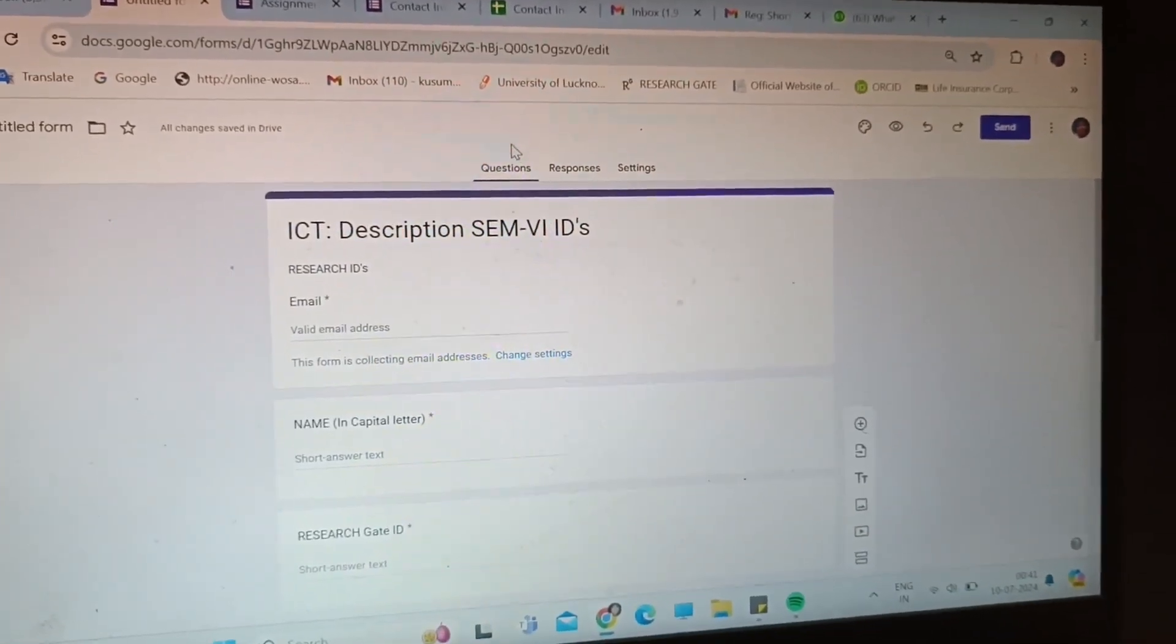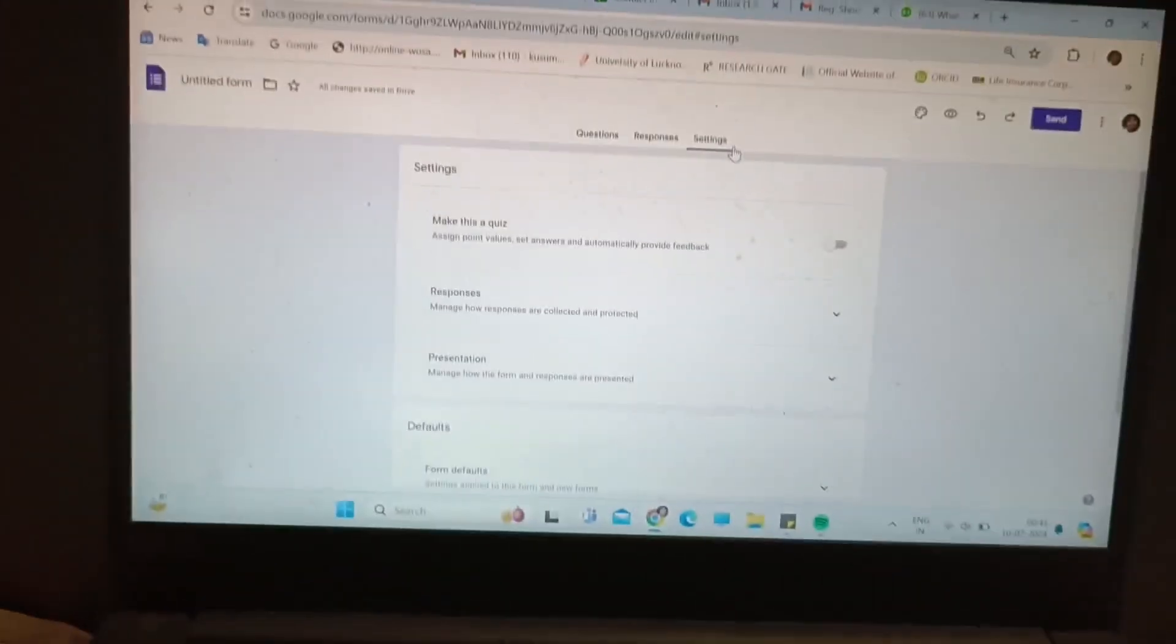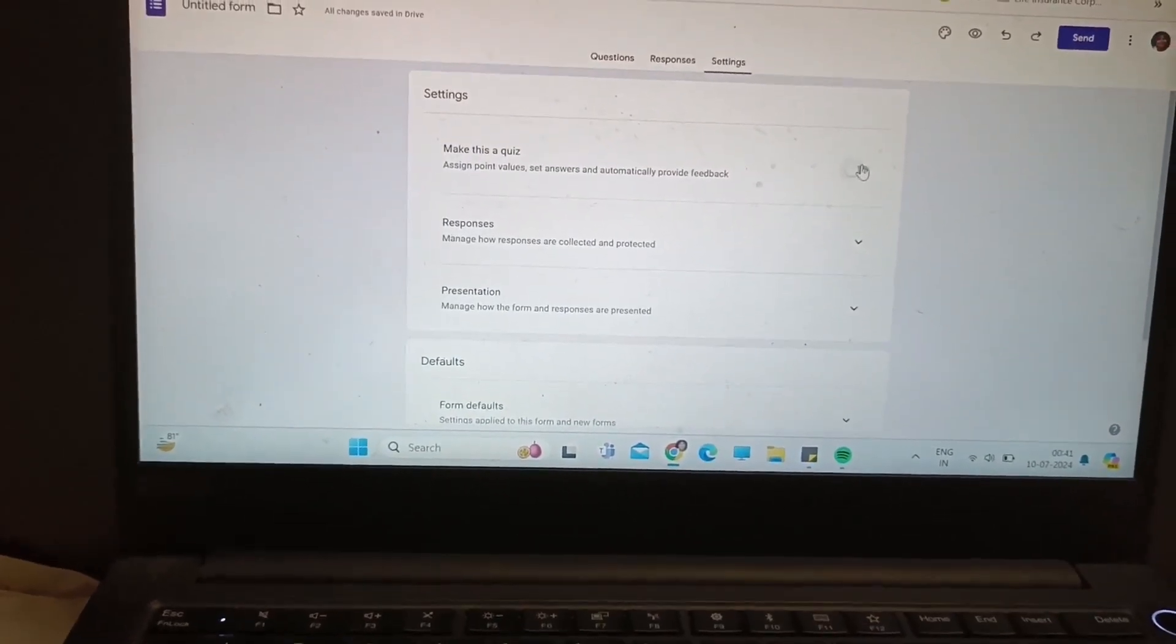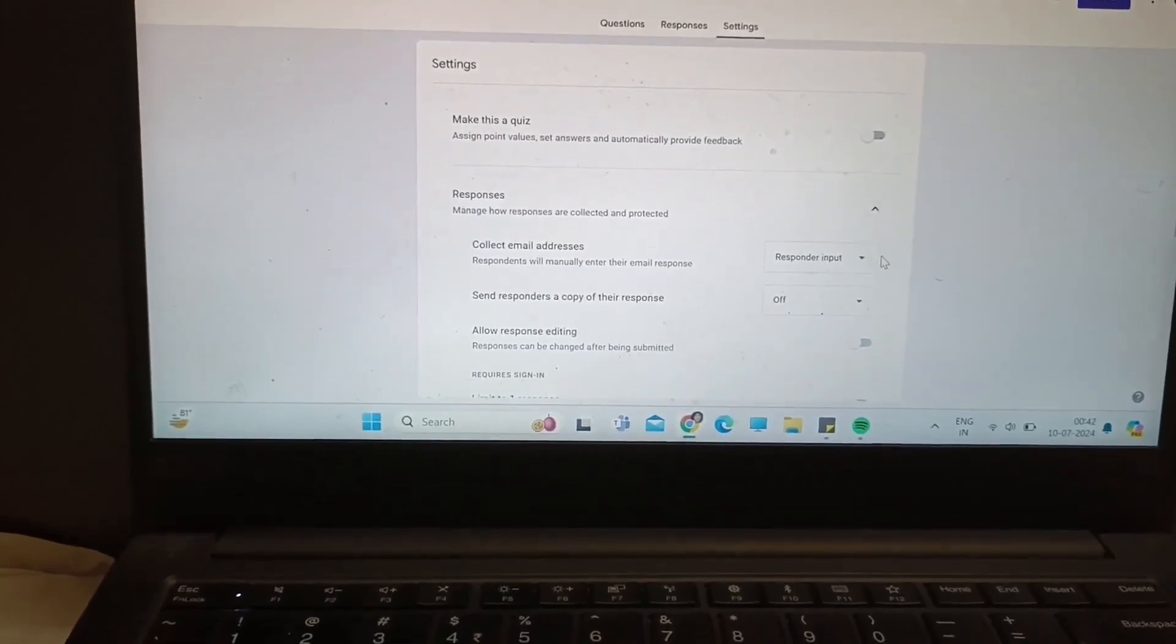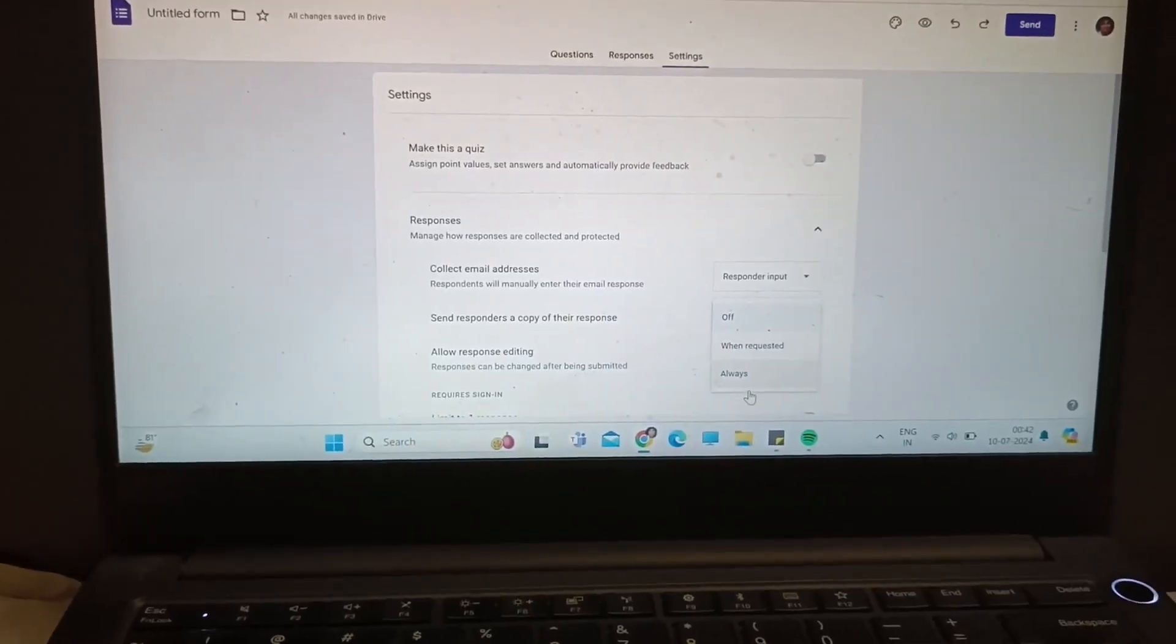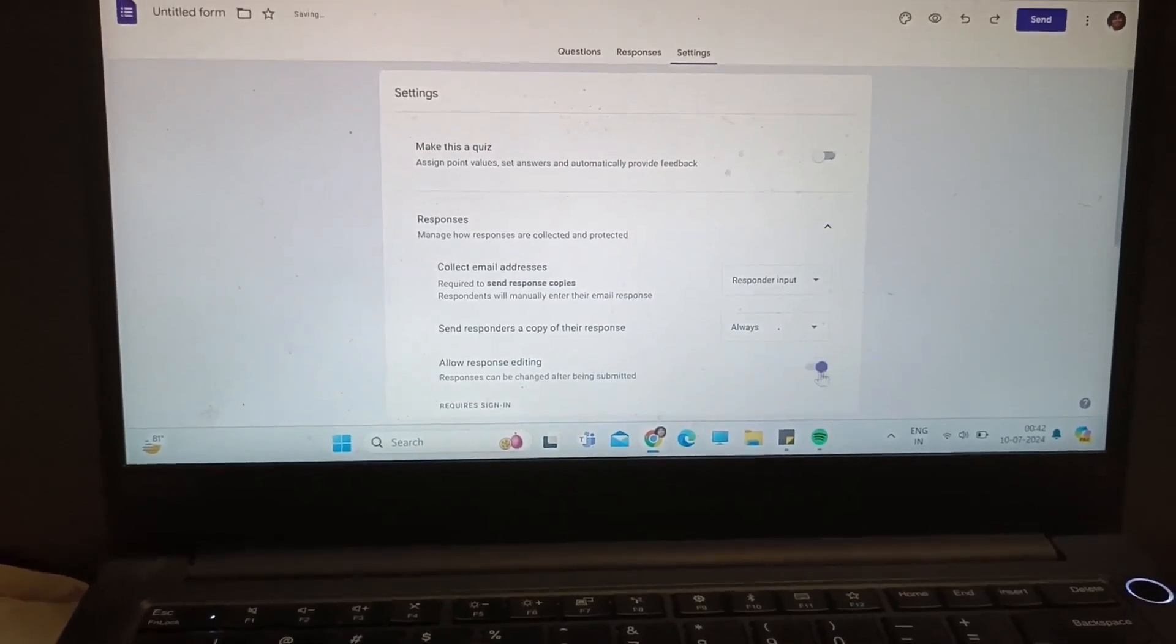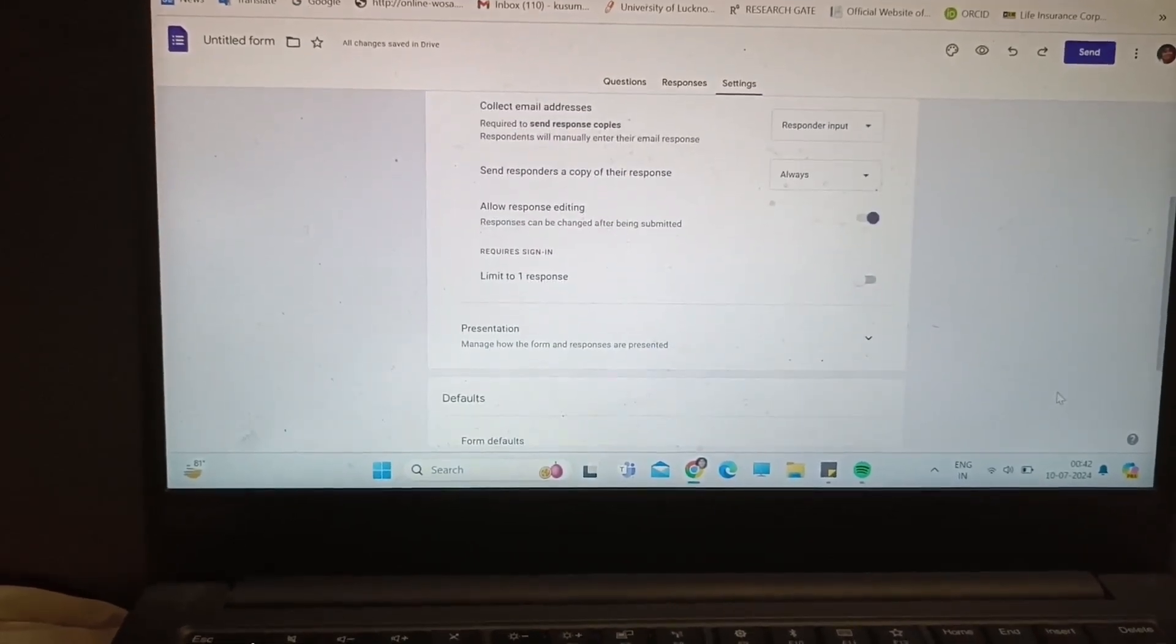Come to the response button. Because I have not sent the form to you, so there will be no response. Come to the setting part. If you wanted to make a quiz, you can tick it here. And here you have to tick that you will get a copy after filling your form.